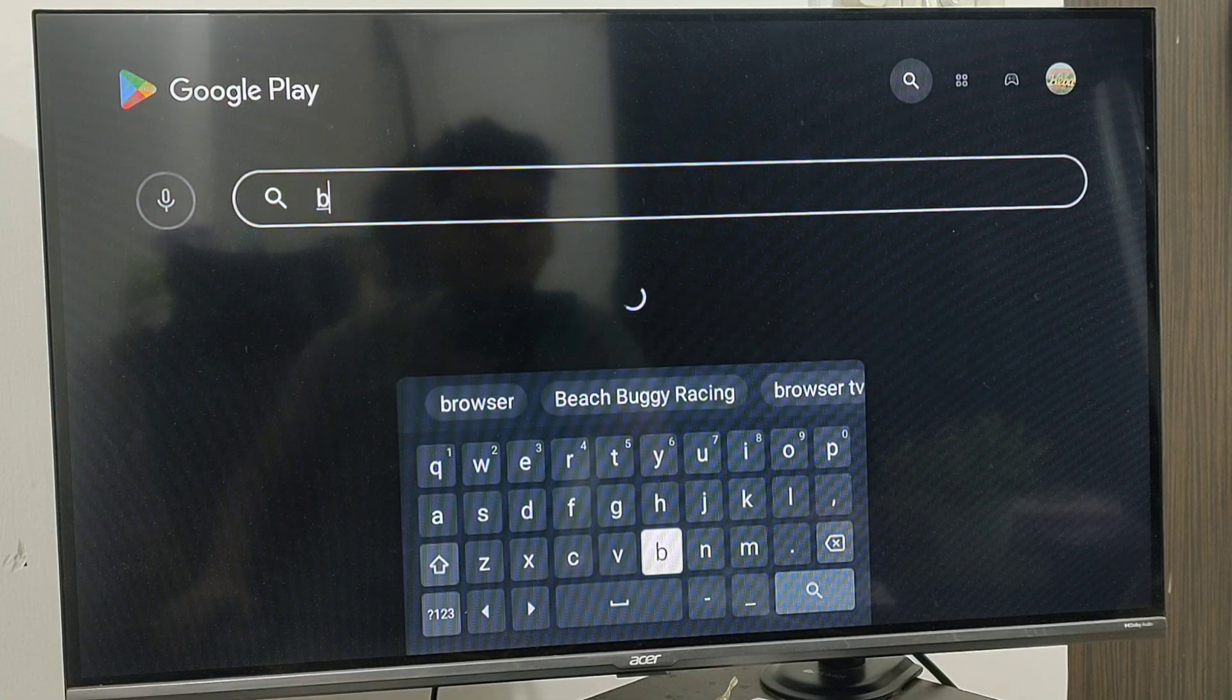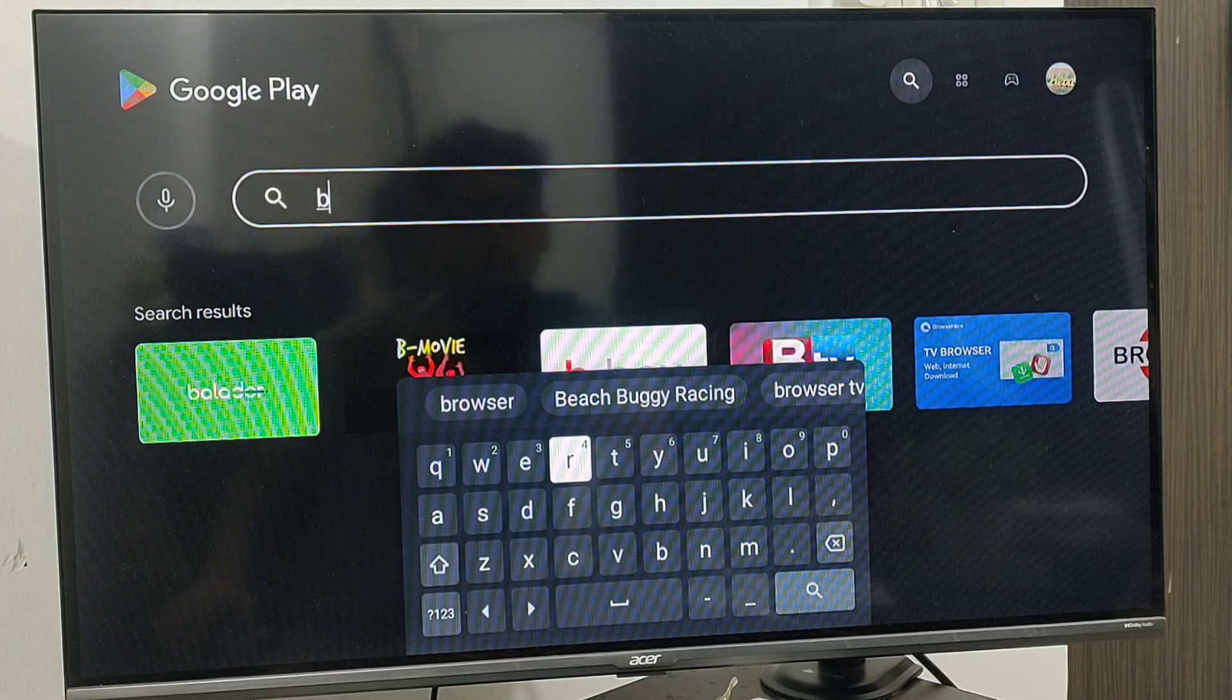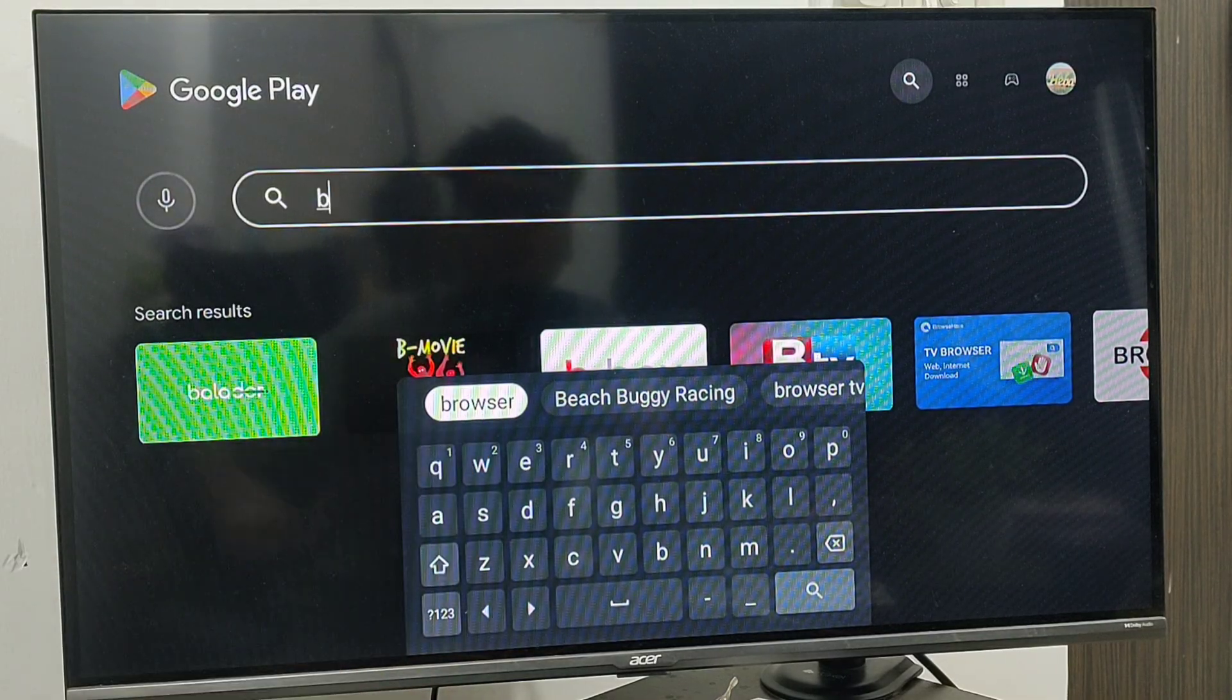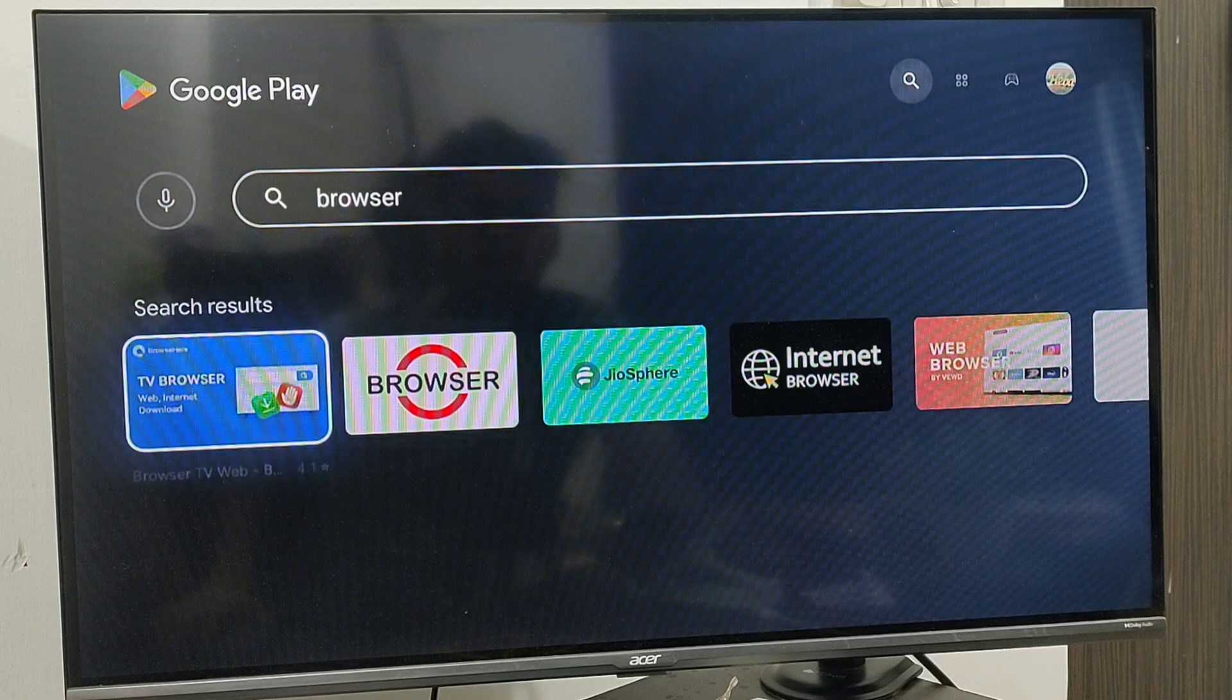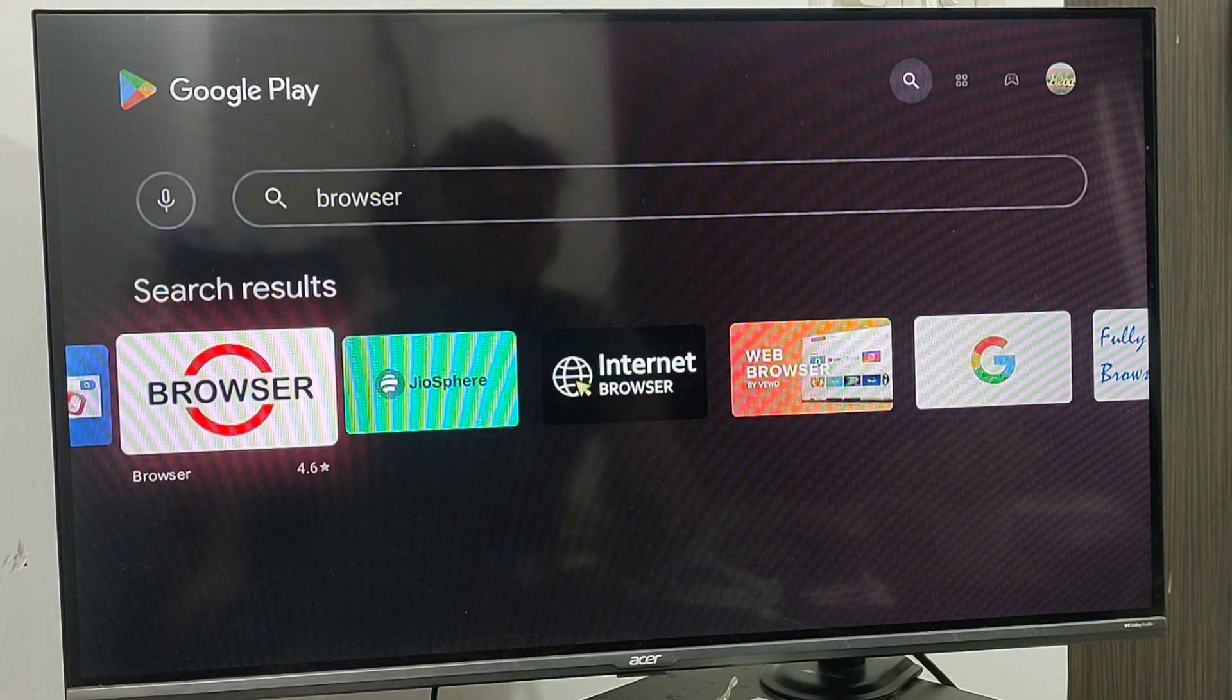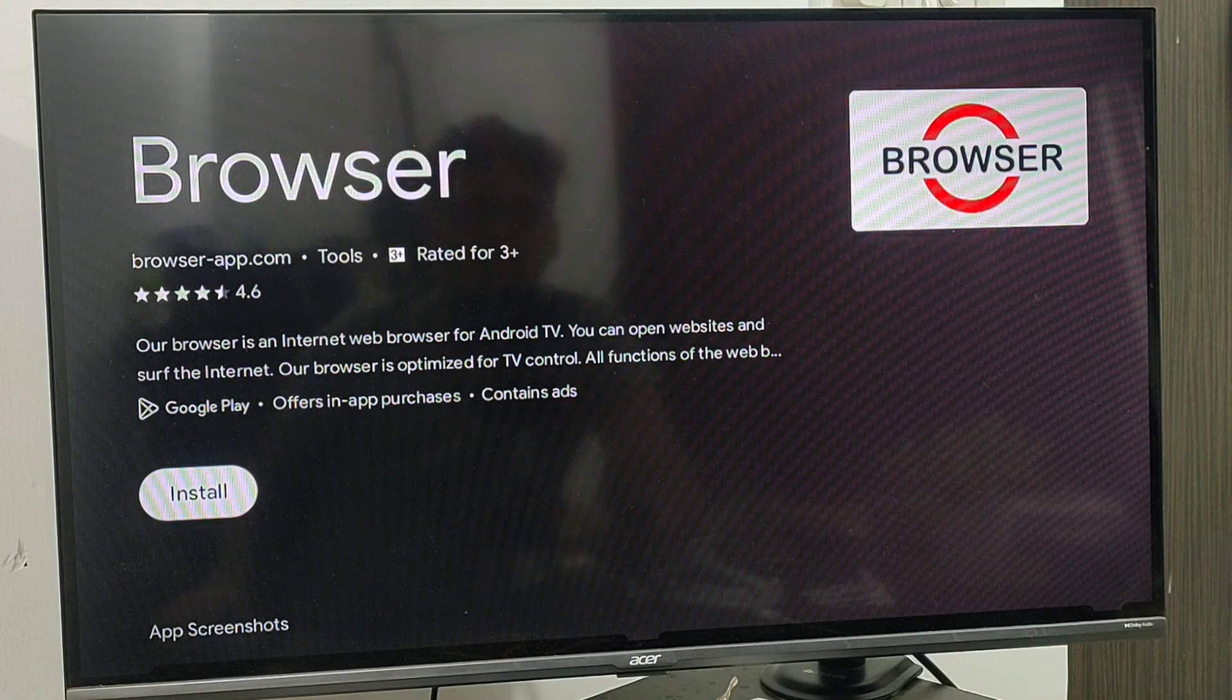B-R-O-W-S-E-R. Browser. Click on browser and click on install.